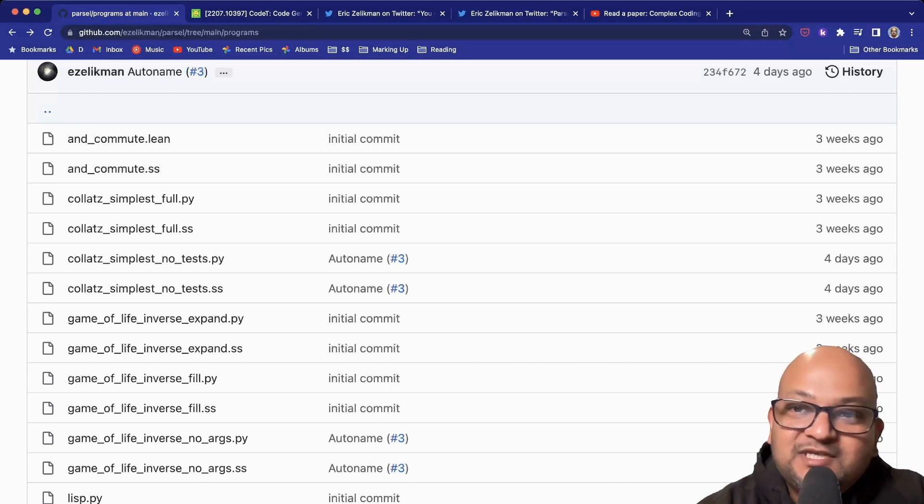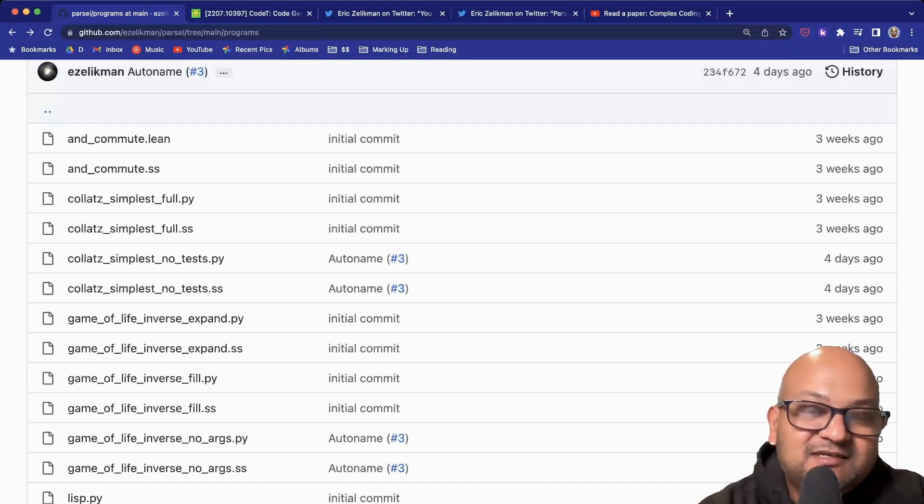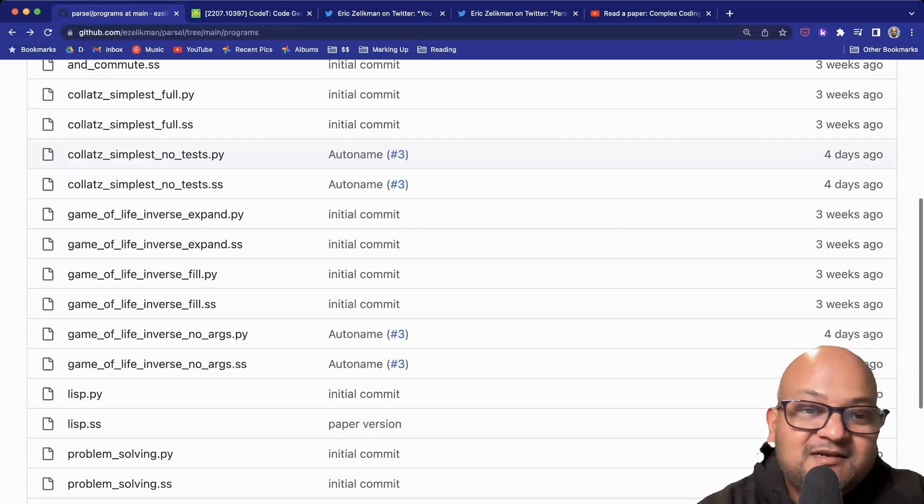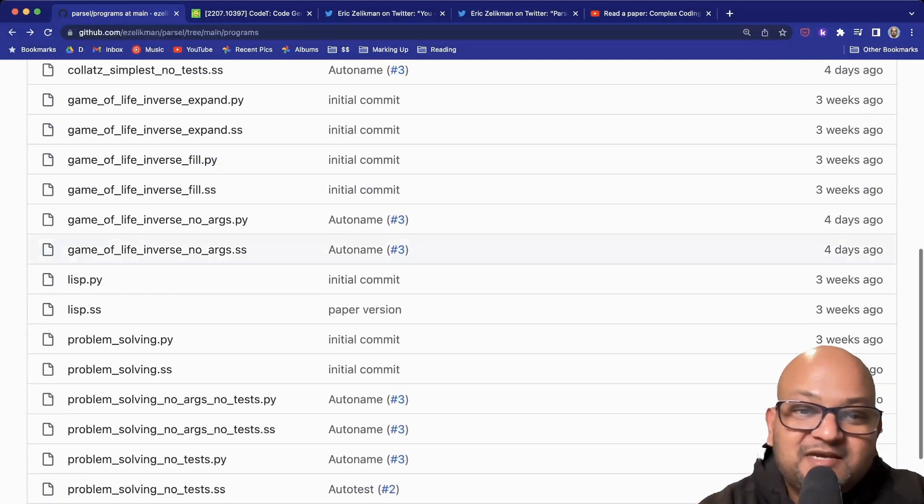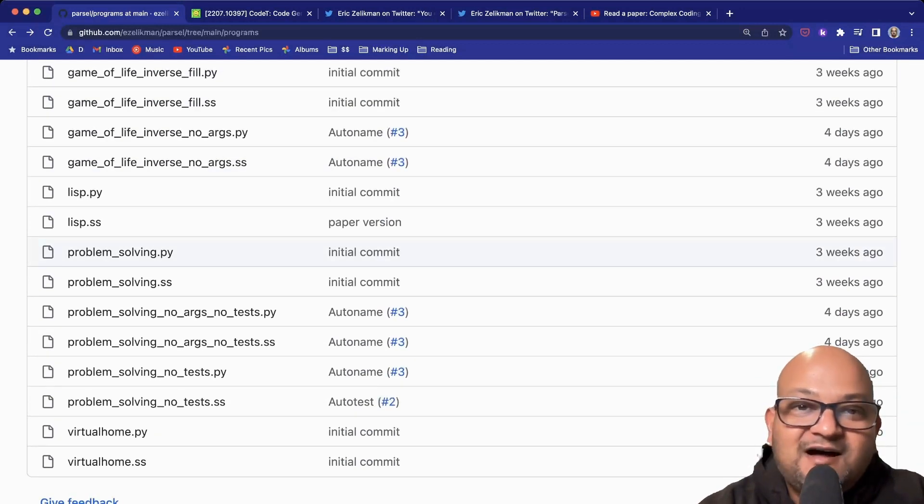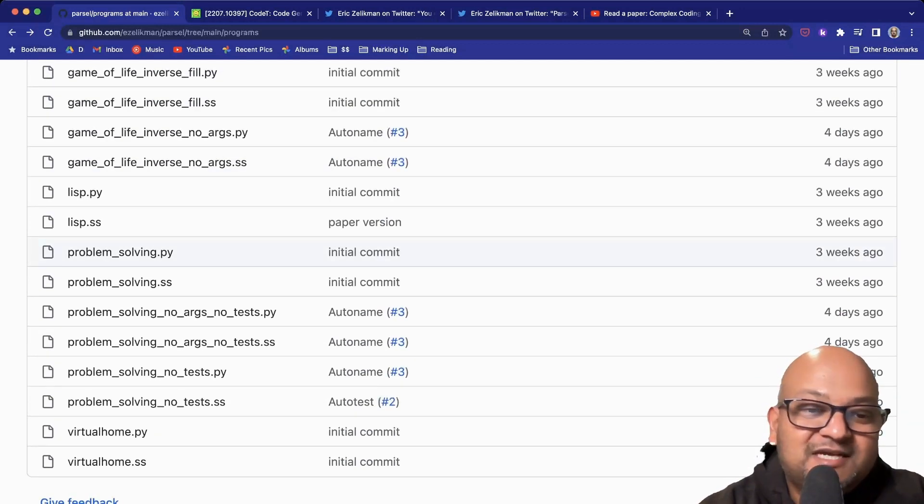Please go check out the repository if you're interested in this kind of stuff. Definitely something to keep an eye on. I hope you enjoyed that, and I will see you next time. Thank you very much.